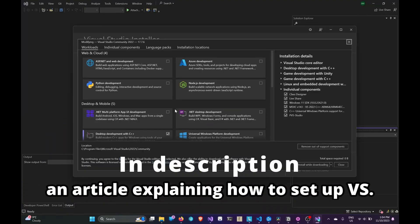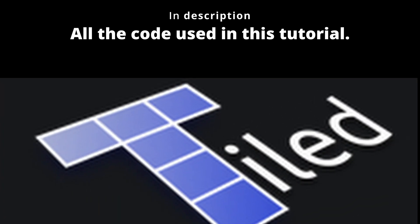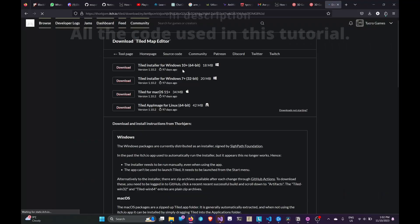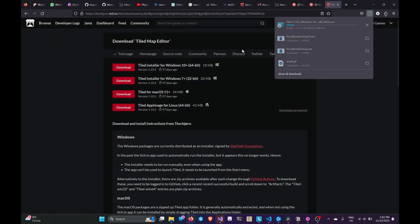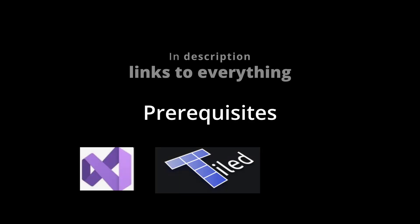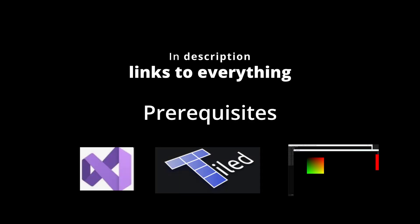Here is what you need to download. Visual Studio with the C++ package, Tiled, and finally the template.